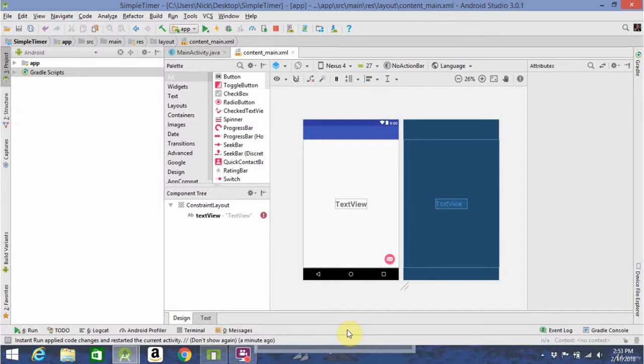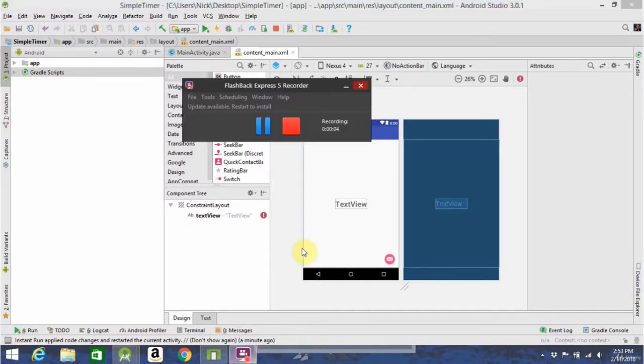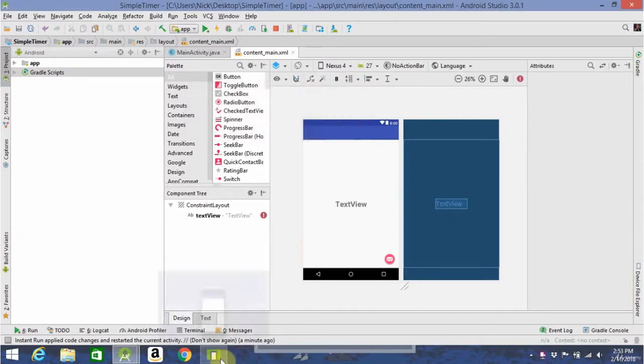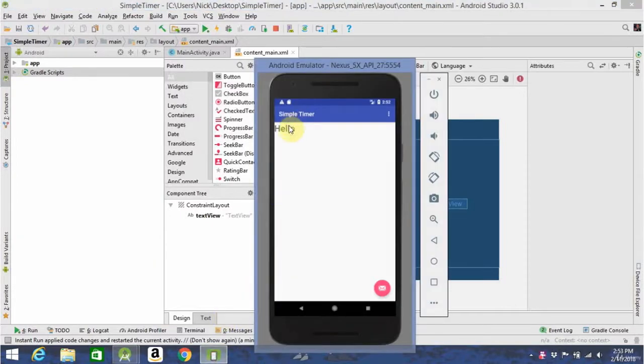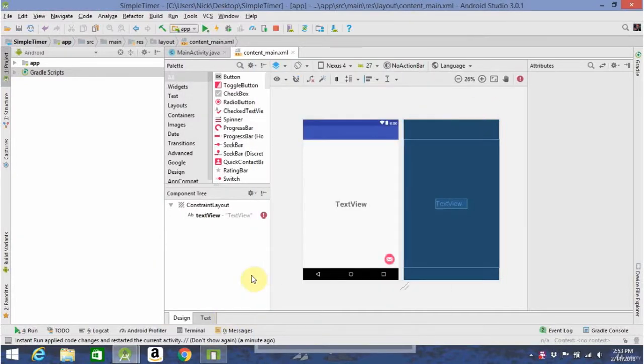You'll probably notice how in the last video, when you ran your app, the text view jumped to the top left corner. And we're going to do something very simple to fix that.